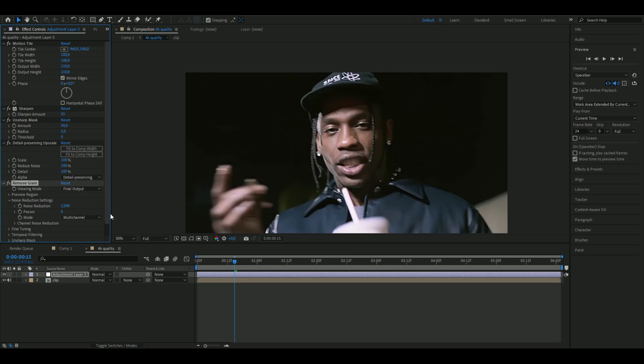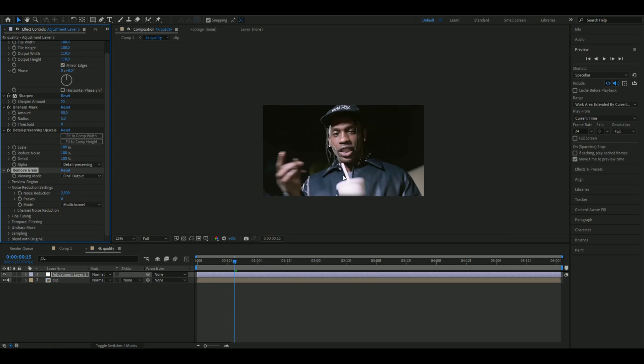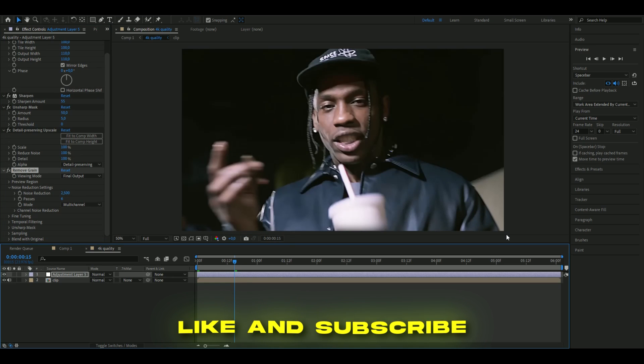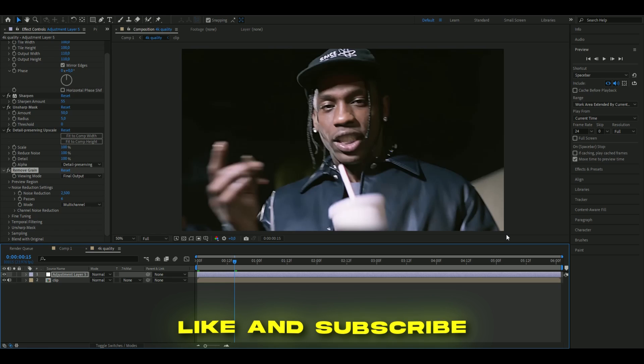when you're using this Remove Grain, these noise reduction settings might not work on all the clips, so you might have to adjust that a little bit with the passes and the noise reduction. But otherwise, this effect will work fine. So yeah, this is how we made the 4K quality effect in After Effects without any